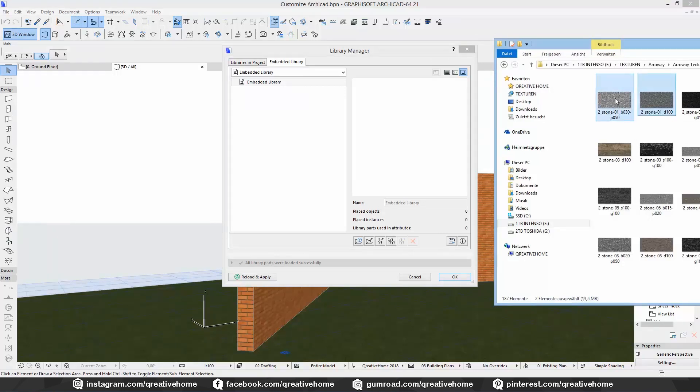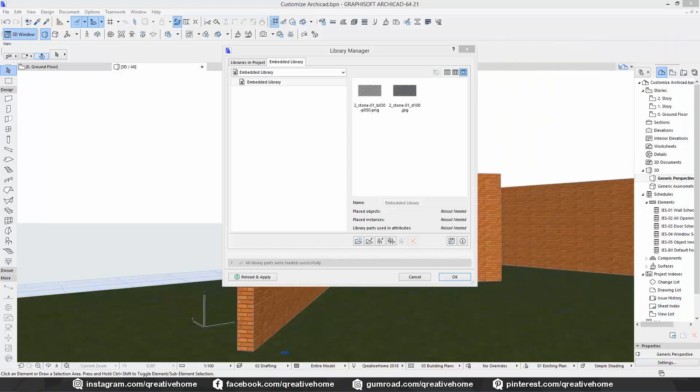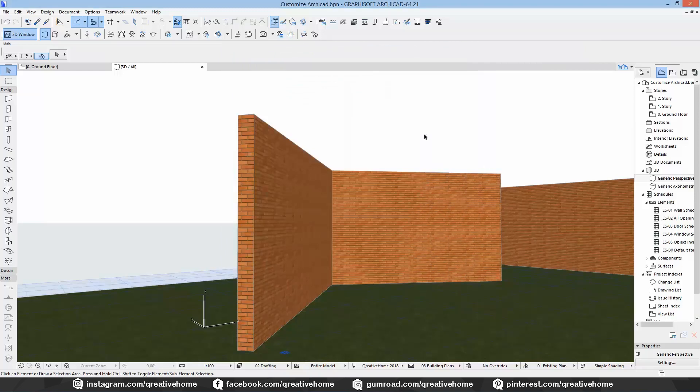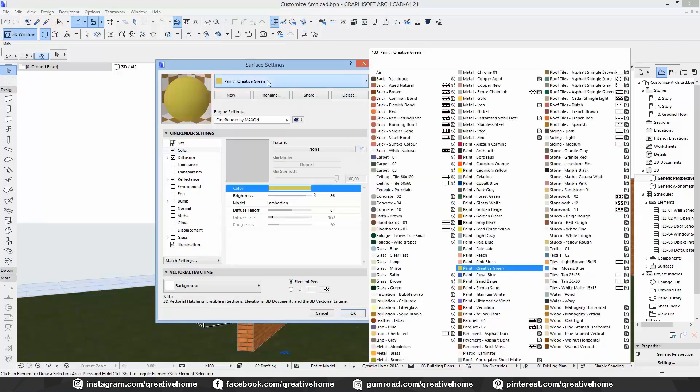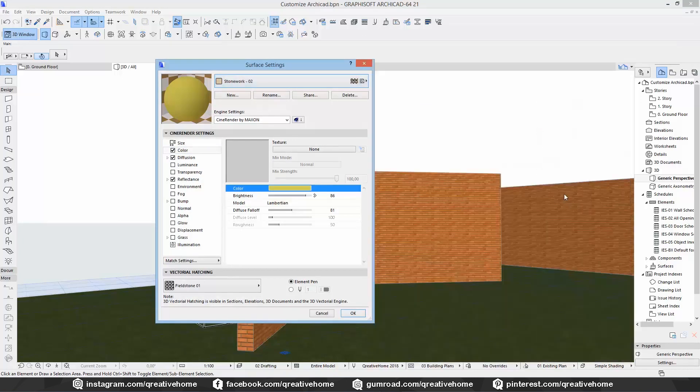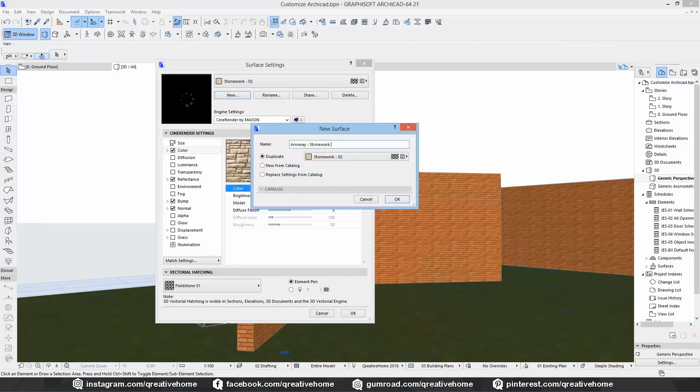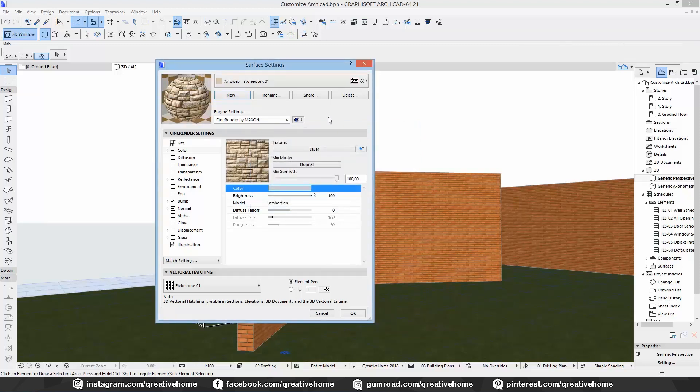You can create a new folder before, just in case you like to have a better overview. Click on OK. And then the new textures are in our project. We go back into the material editor and duplicate something with stones. Because I added a texture from the Arroway stone tile package.